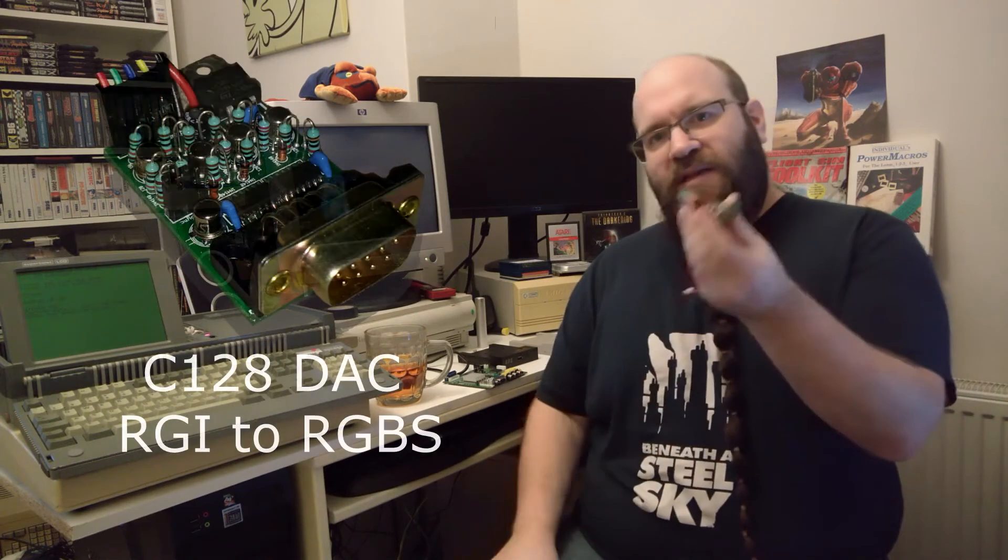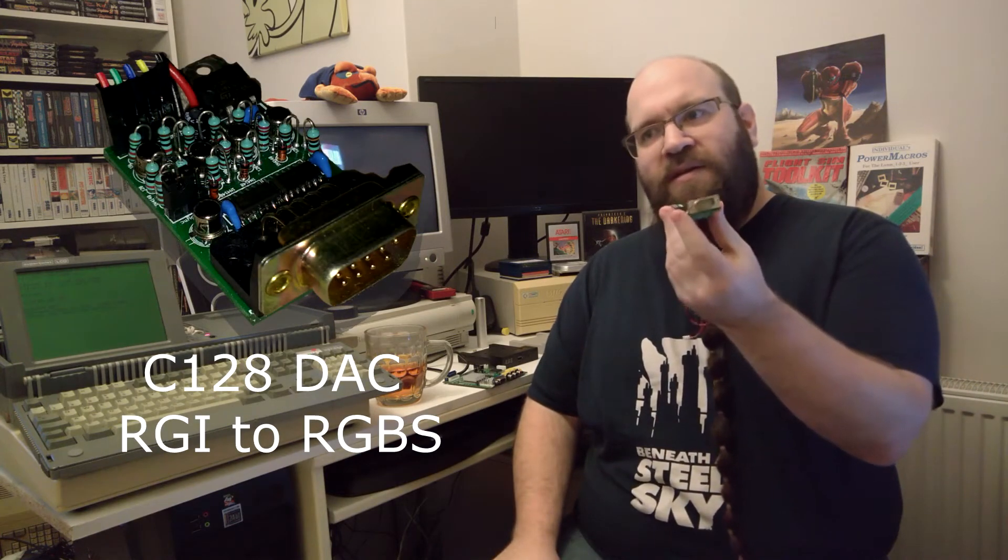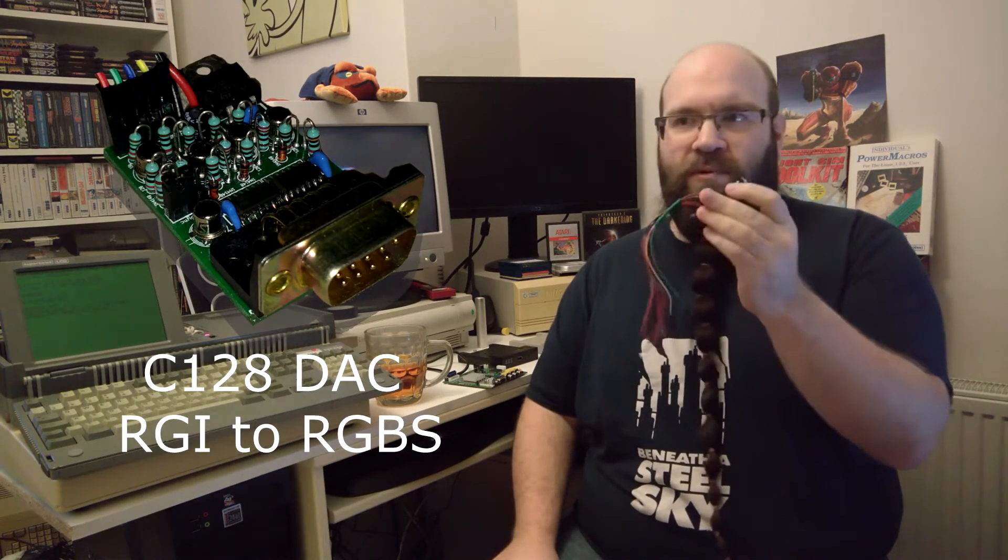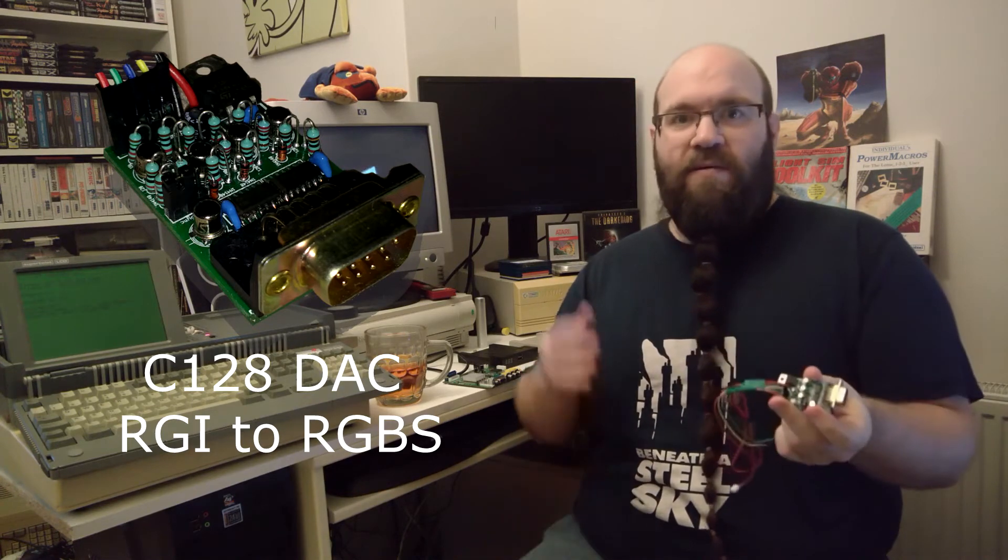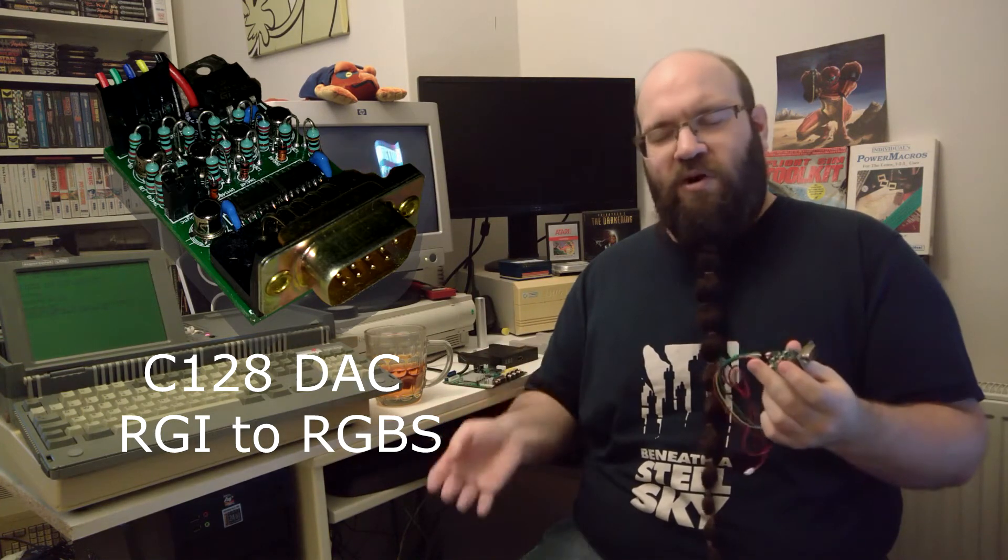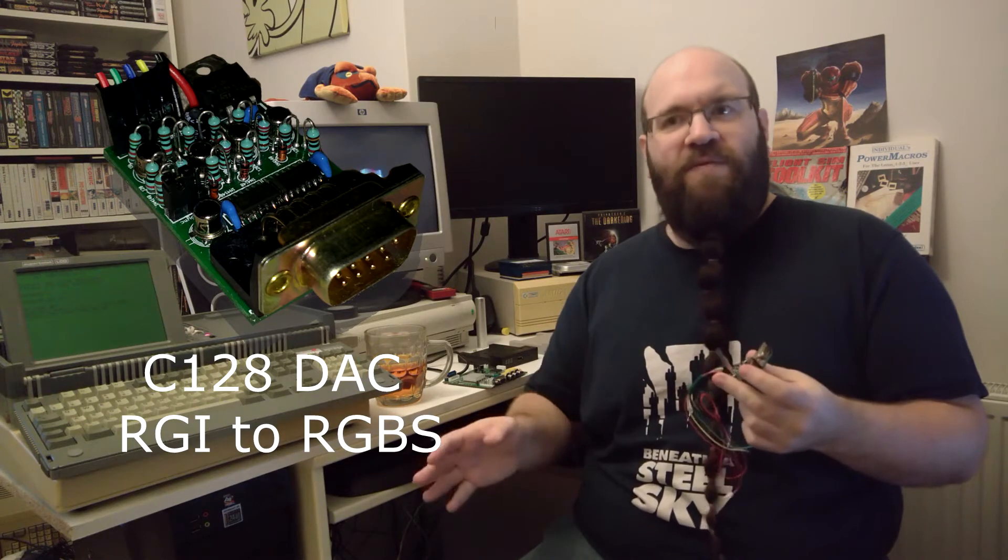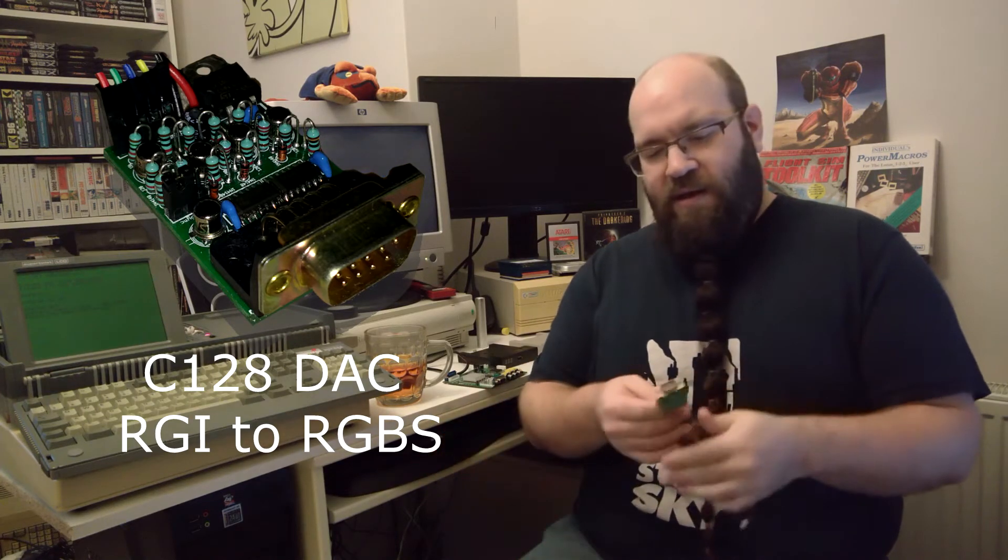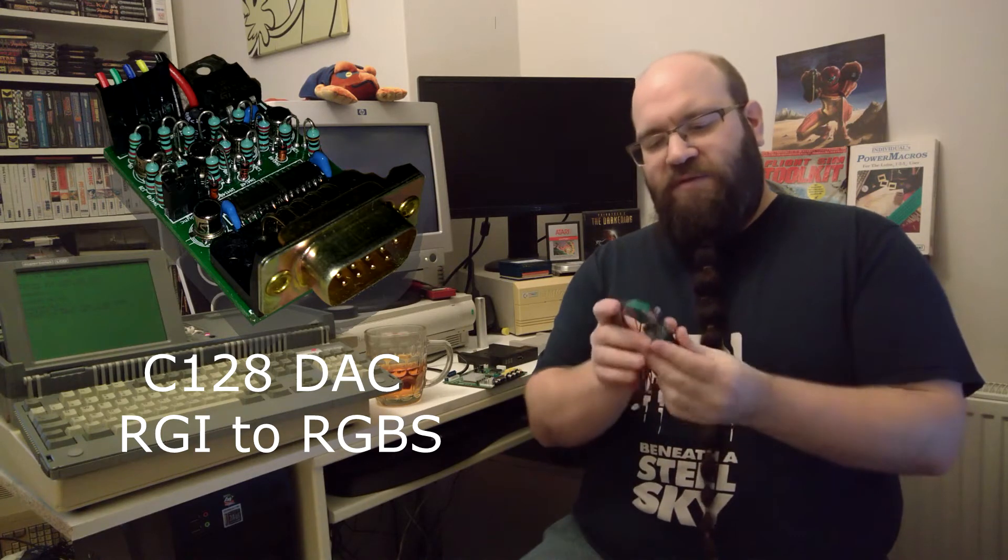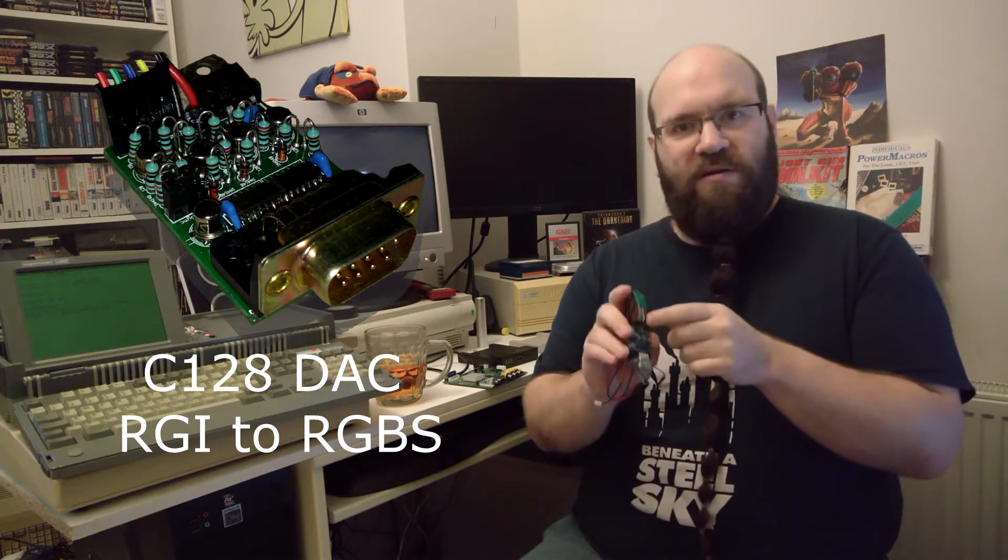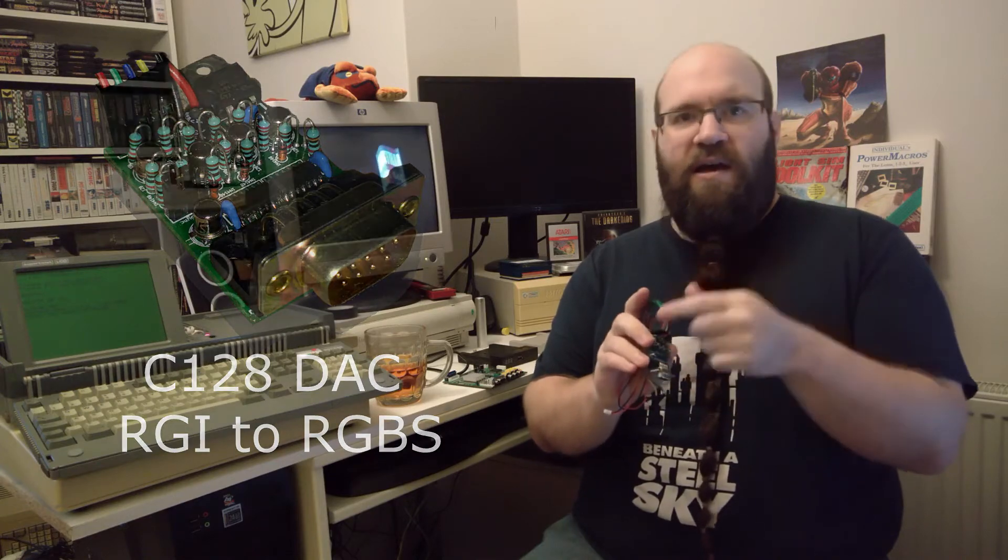And found this Commodore 128 to RGBS or Red-Green-Blue Sync converter. Thankfully, RGBS is a pretty common analog video format. So it's going to have no difficulties in using it. You can see it has the 9 pin on one side, and I've soldered on a set of pins on the back to provide power, because it's an active converter. And then the Red-Green-Blue Sync and Ground.